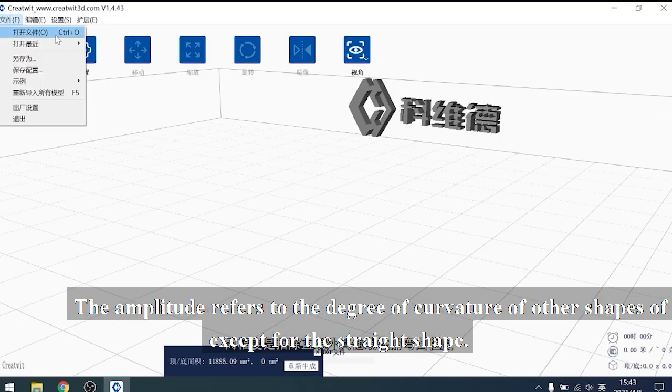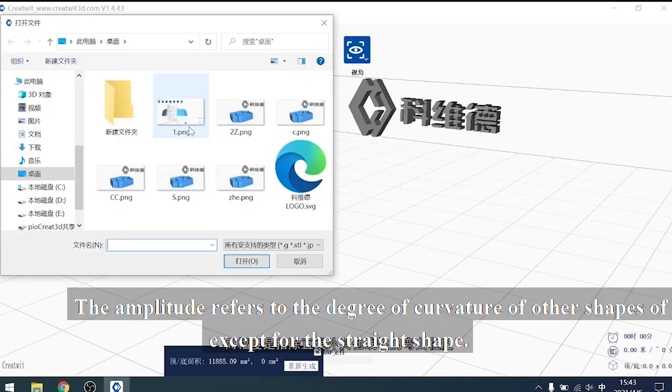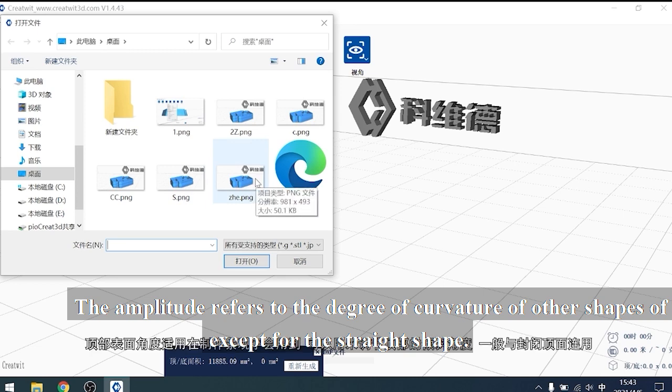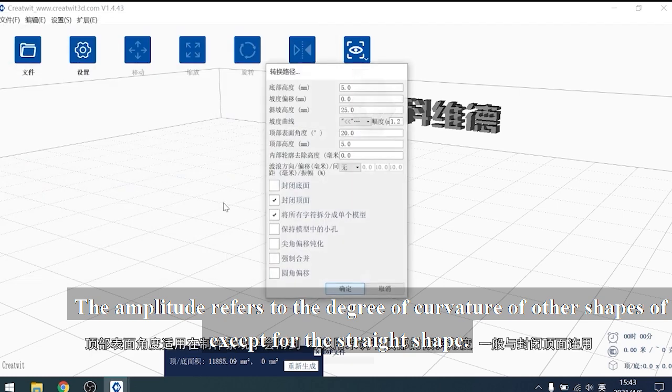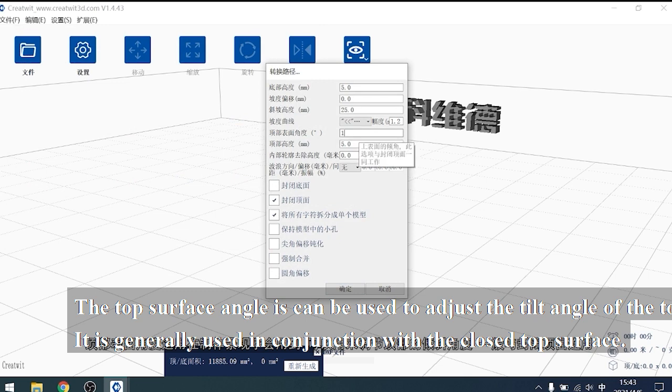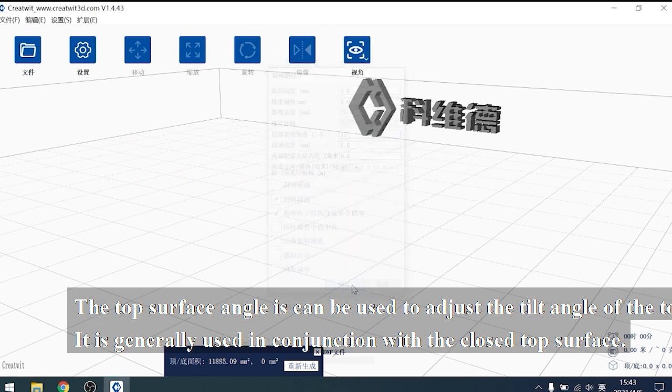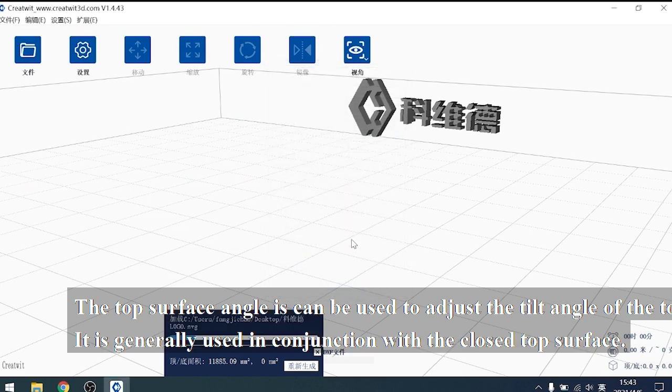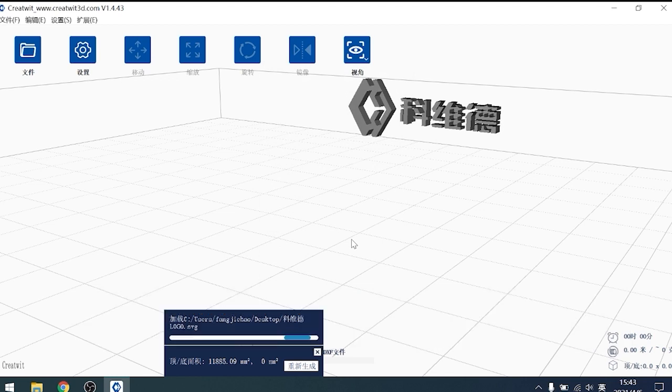The amplitude refers to the degree of curvature of other shapes of the slope except for the straight shape. The top surface angle can be used to adjust the tilt angle of the top. It is generally used in conjunction with the closed top surface.